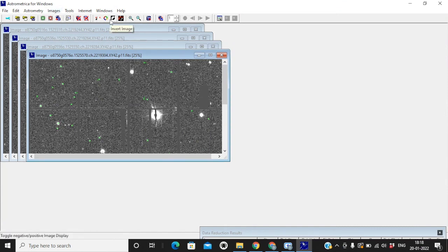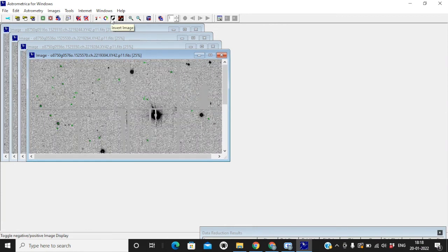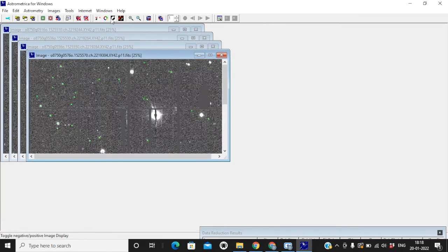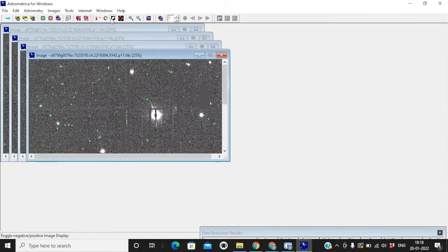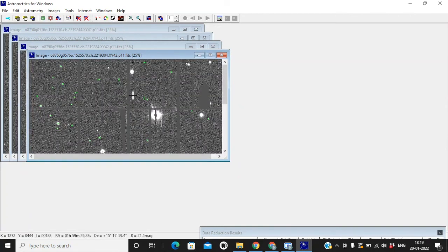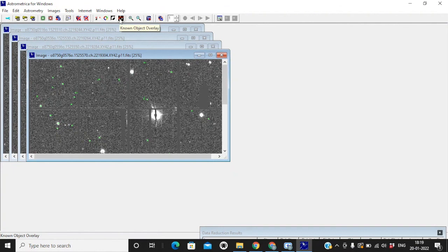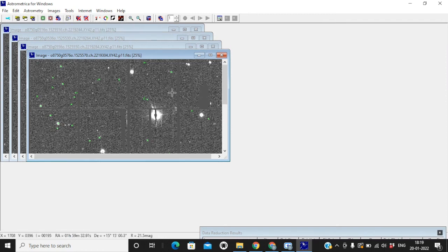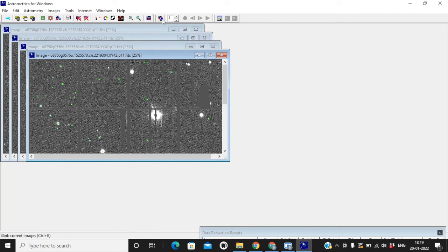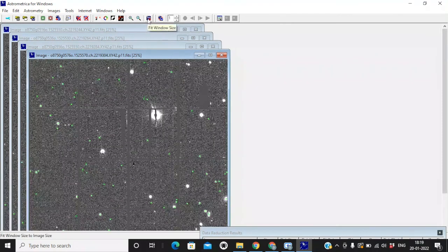What you need to do is you can even click on invert image if you like to view it like this. So this just changes the background color. I like to work on this grayscale. Now what you are going to do is known object overlay. So the first thing is data reduction. Then you do object detection, moving object detection. Then you click on known object overlay. It's done. It's a quite a quick process.